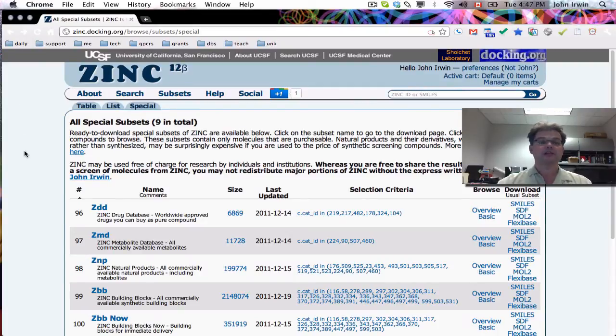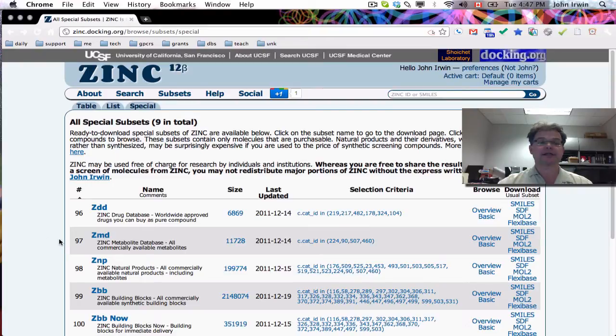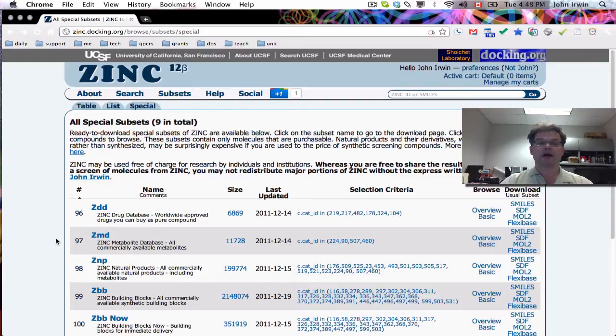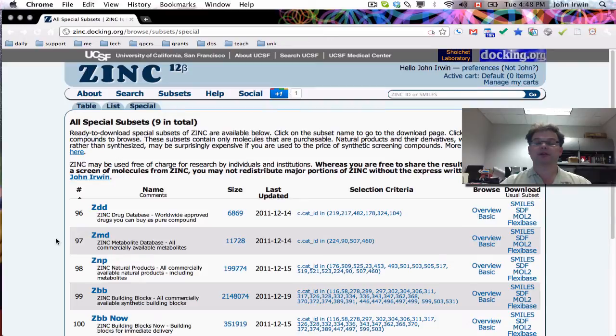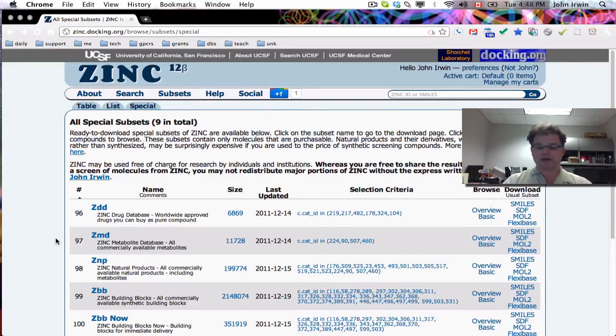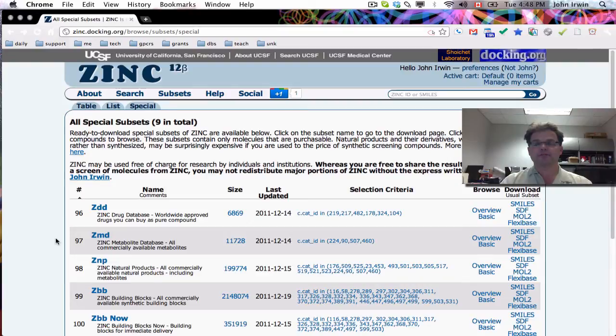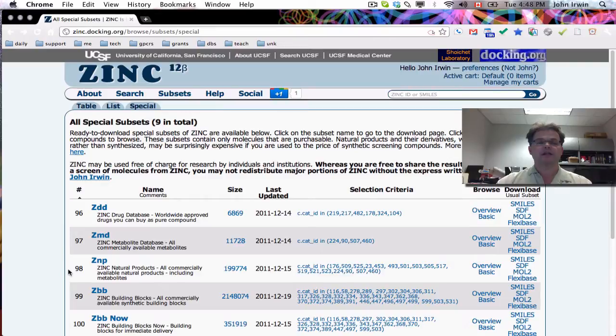So the second database is called ZMD, Zinc Metabolite Database. Now, these are all commercially available metabolites, compounds that are in the metabolite databases. That is to say, KEGG via PubChem, HMDB, and MetaCyc database.